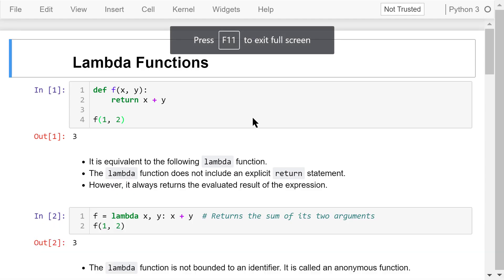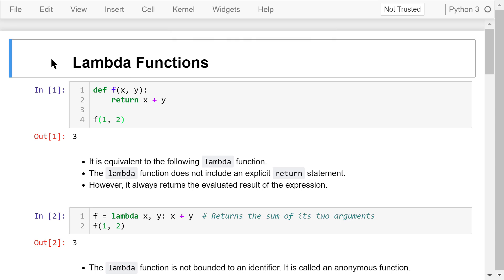Welcome to Engineering Python. This is a Python programming course for engineers. In this video, I will talk about lambda functions. Python supports lambda functions. A lambda function is a compact way of defining an anonymous function that is not bounded to an identifier.